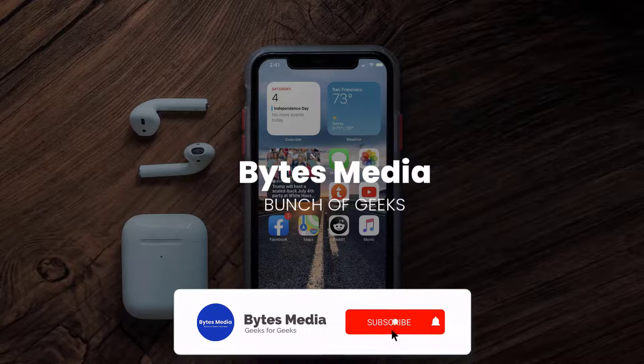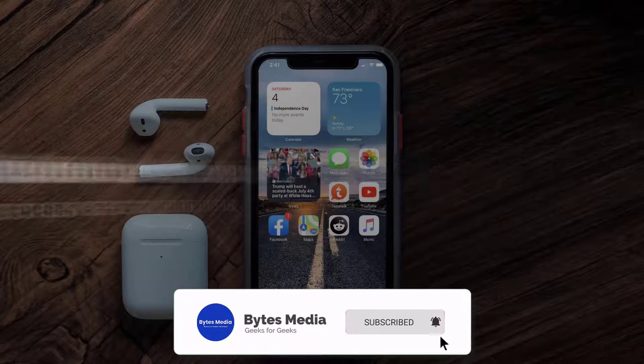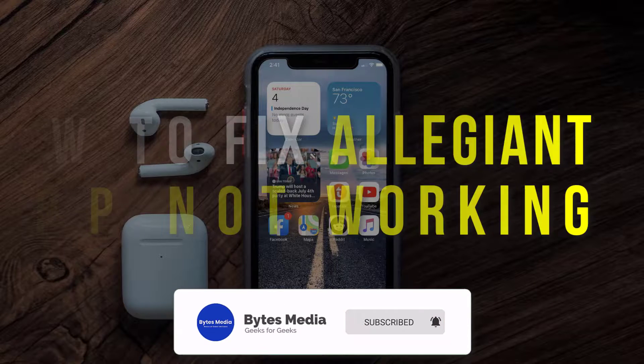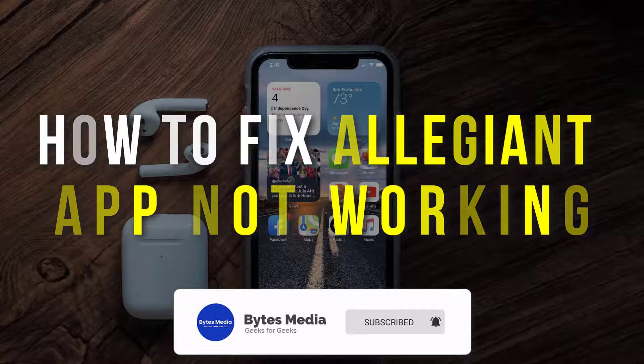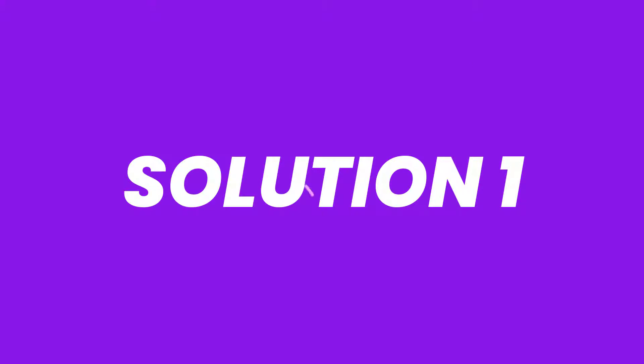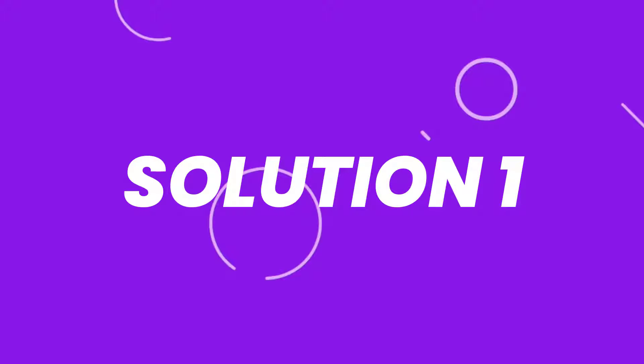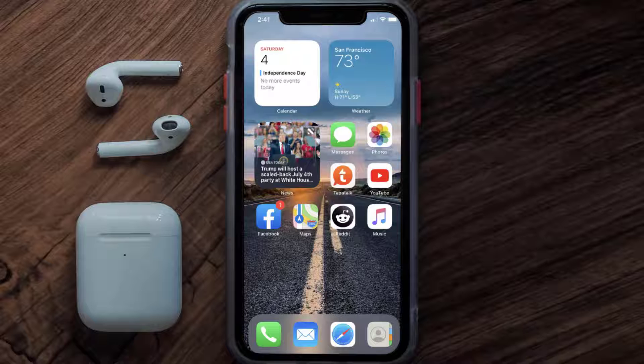Hey guys, I'm Anna, and today I'm going to show you how to fix the Allegiant mobile app not working. So first of all, you need to make sure you're running the latest version of the app.